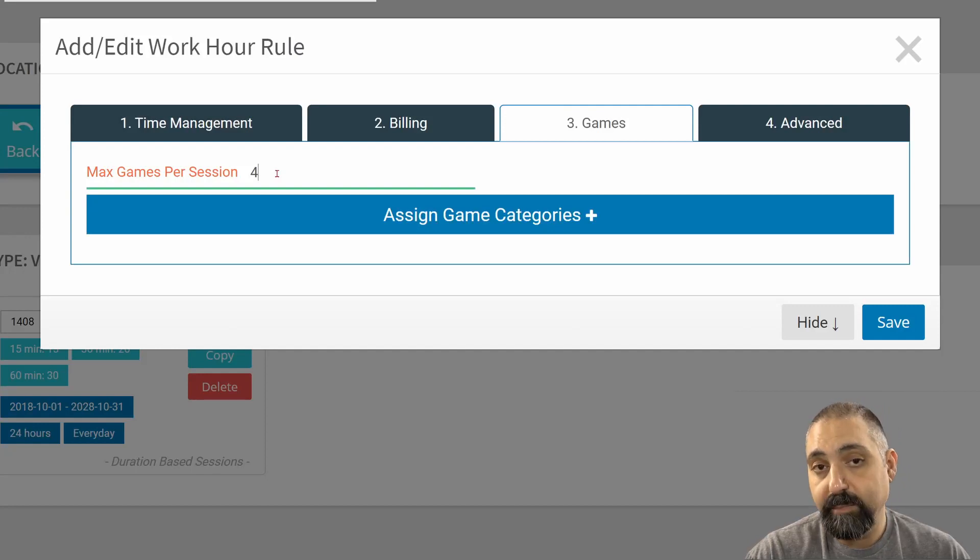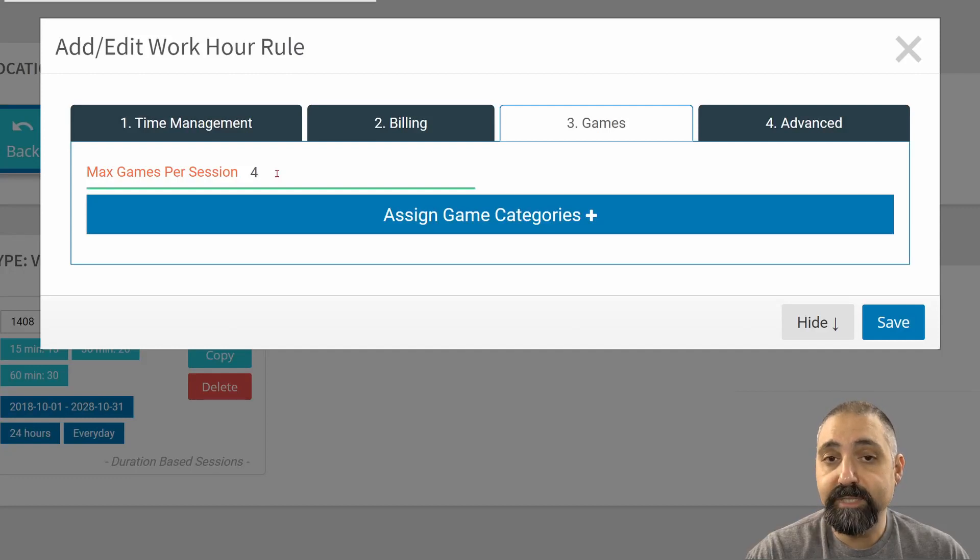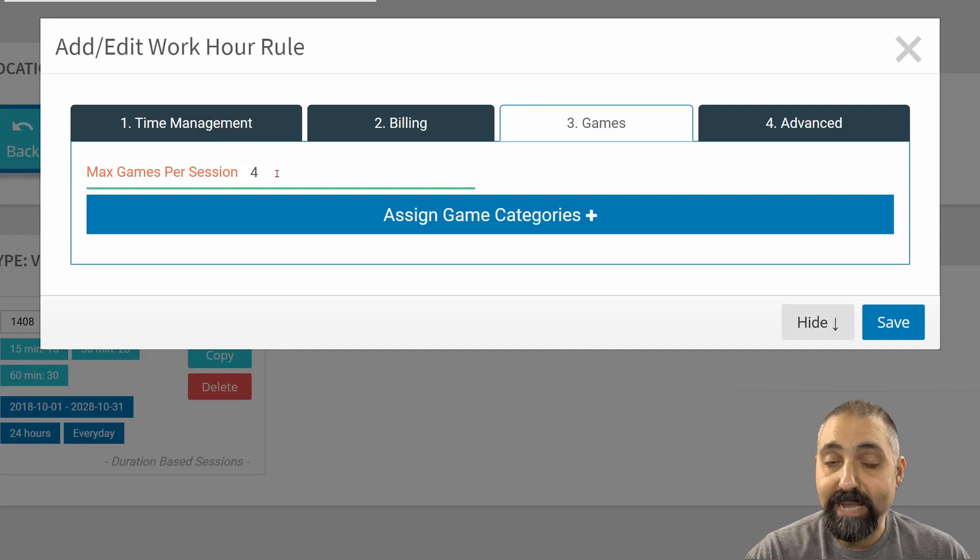It'll be the first four games. But once they choose the fourth game, only those four games that they selected will apply to the remainder of that session.